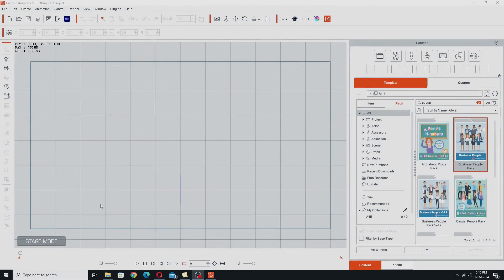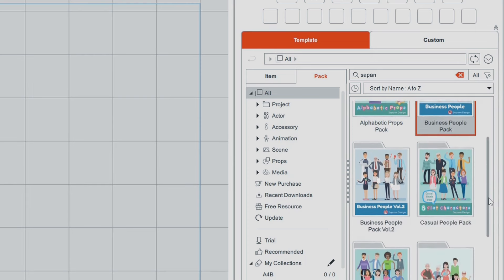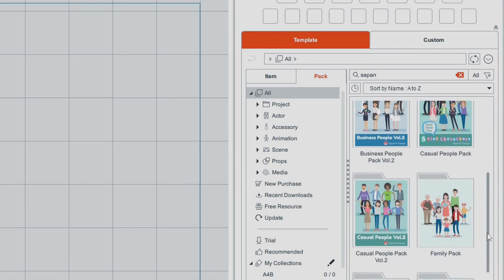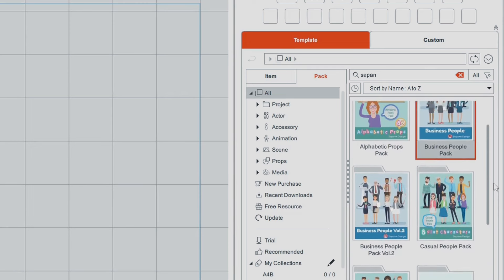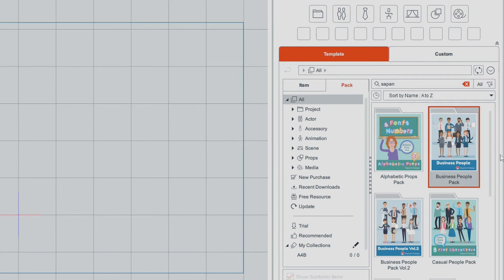For this demonstration I'm going to use characters created by Saipan Design because I have quite a lot of these characters, and they're designed for explainer video so they're a very good choice for characters that you want to be able to mix and match and create a whole different range of people for all sorts of purposes.